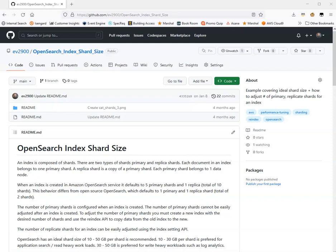Hello, and welcome to this video. We're going to discuss OpenSearch index shard sizes and counts. Everything I'll show you corresponds to the GitHub repository that I have open. Most of this video I'll spend in the OpenSearch dashboard using the console to send API commands, and I'll show you how to adjust the number of primary and replica shards on an OpenSearch index.